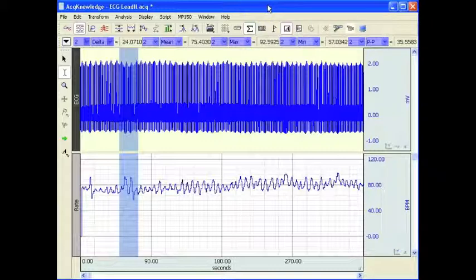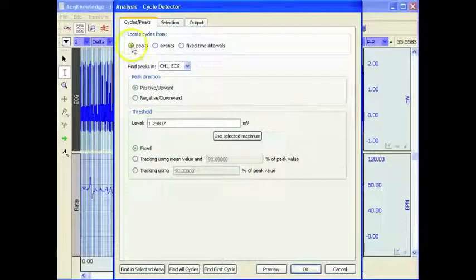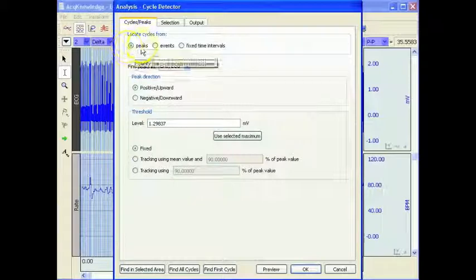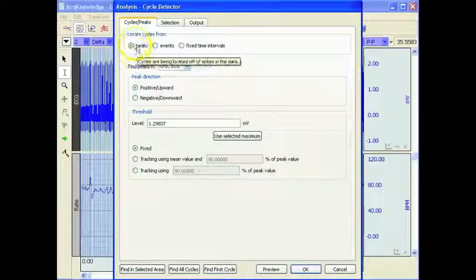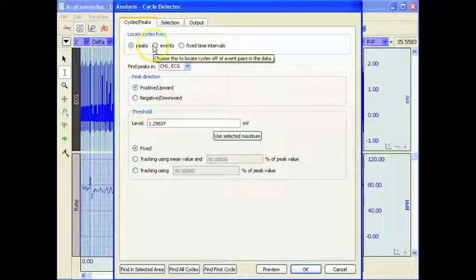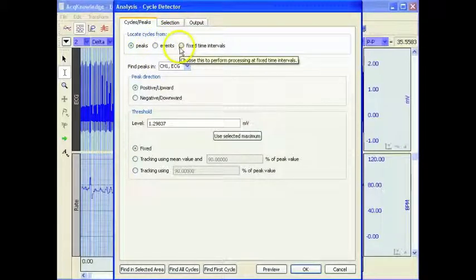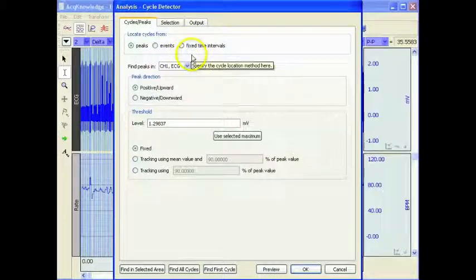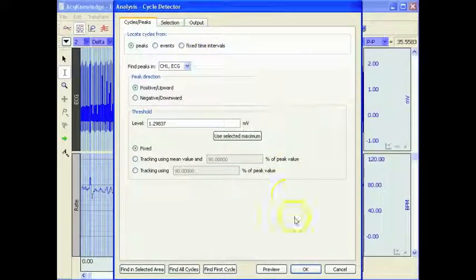The following screencast is about parking — using the tool to locate events within a waveform, to locate events and place event markers. This time we're going to review the fixed time interval feature.